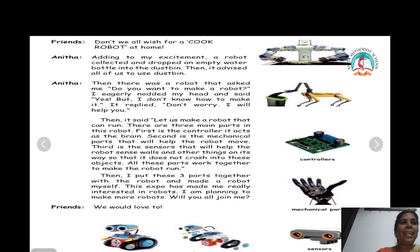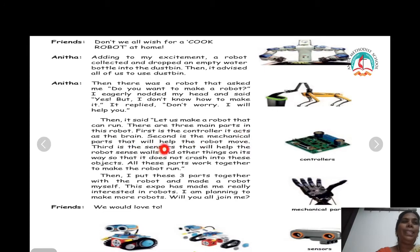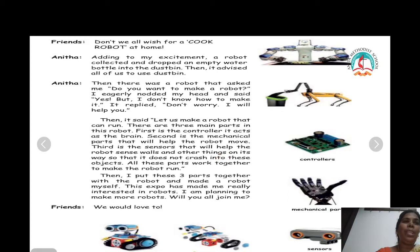There are three main parts in the robot. First is the controller — it acts as the brain. Second are the mechanical parts that will help the robot move. Third are the sensors that will help the robot sense walls and other things on its way so that it does not crash into these objects. All these parts work together to make the robot run.